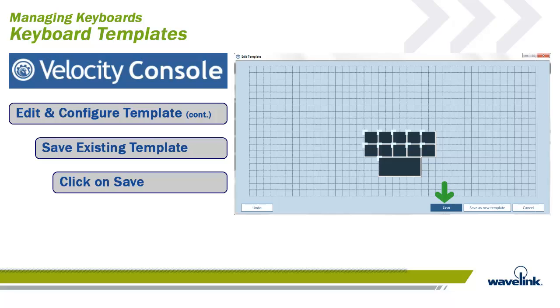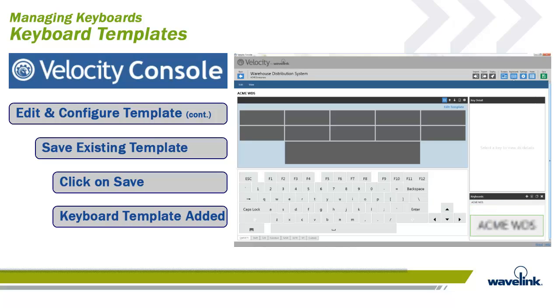Since we did not actually apply any keys to the template, it is not going to be of much use to us. Later in the module, we will discuss how to add keys to a template to make a functional keyboard.